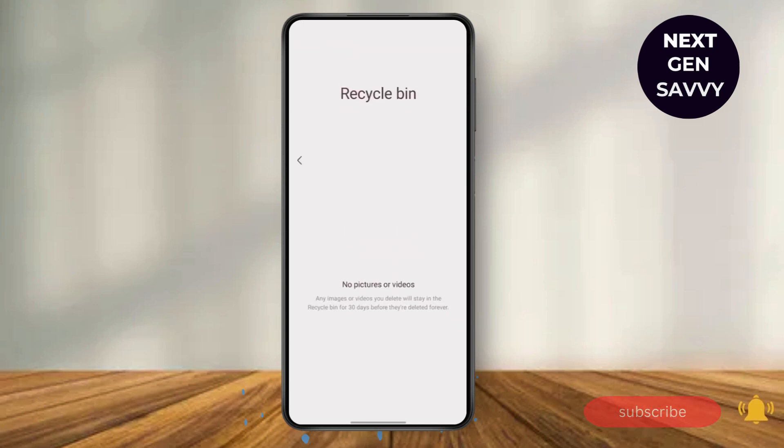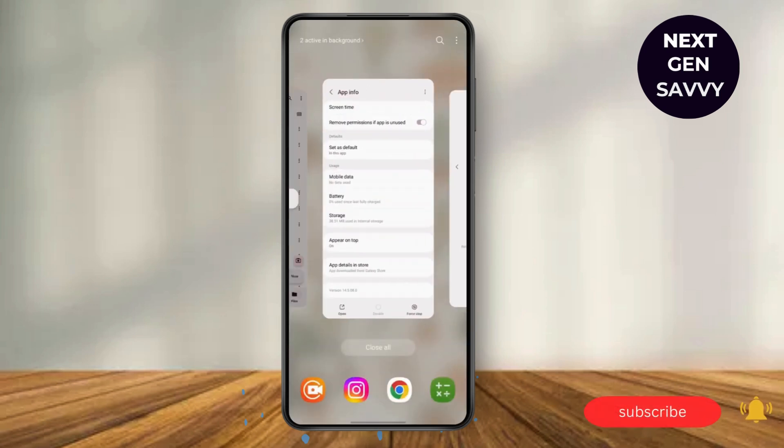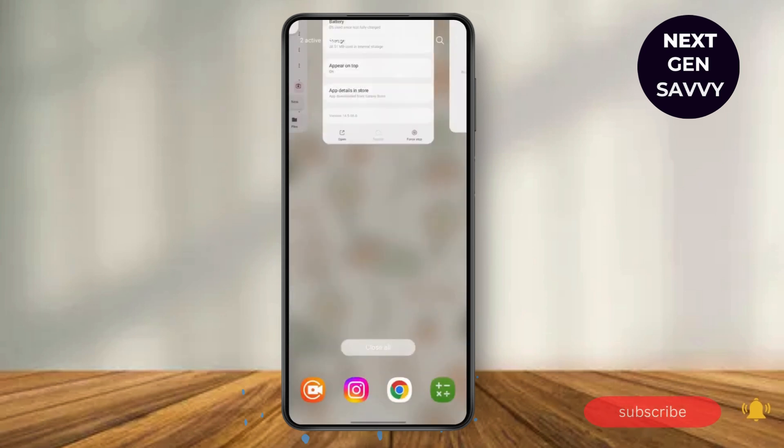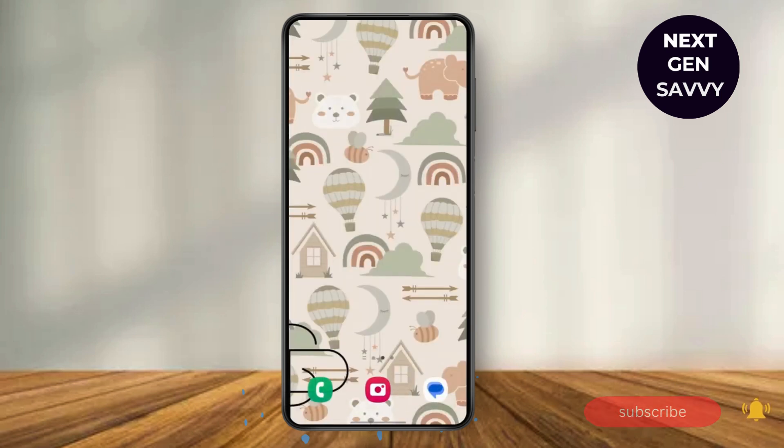So after deleting it from the Recycle Bin, you're good to go. Thank you guys for watching — like and subscribe for more videos. I'll meet you guys in the next video.